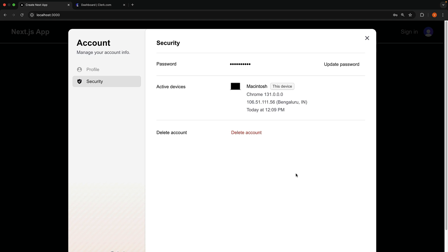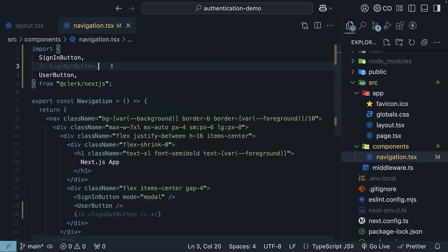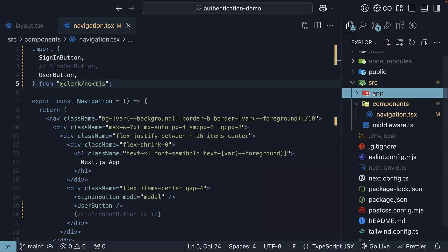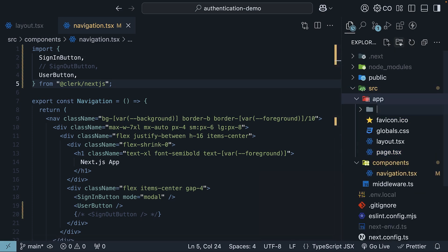But what if you prefer having a separate profile settings page and not a modal? Well, no problem. Clerk provides a user profile component that we can embed in an optional catch-all route. I'm going to comment out the sign-out button import to make sure we don't have a red squiggly error. Now, for the separate profile page, in the app folder, create a new folder called user profile. User hyphen profile.